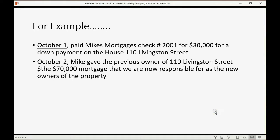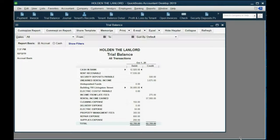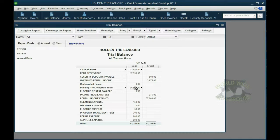Now imagine that the mortgage company gave the previous owner of 110 Livingston Street the seventy thousand dollar mortgage that we are now responsible for as the new owners. To record this, you make a journal entry. The building showed up on the debit side when we wrote the check, so the additional amount paid through the mortgage also goes on the debit side. Therefore, the mortgage liability goes on the credit side.